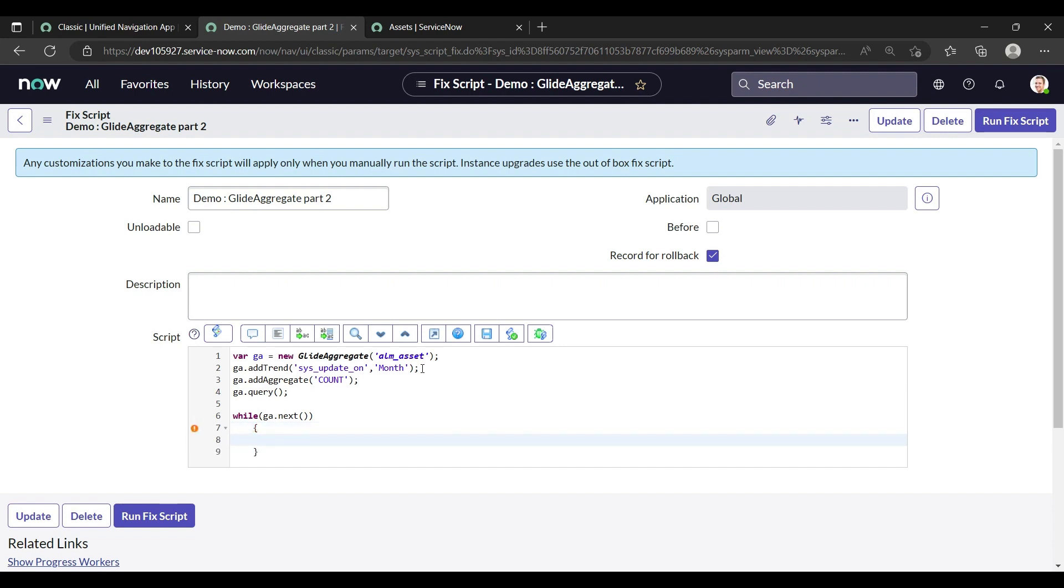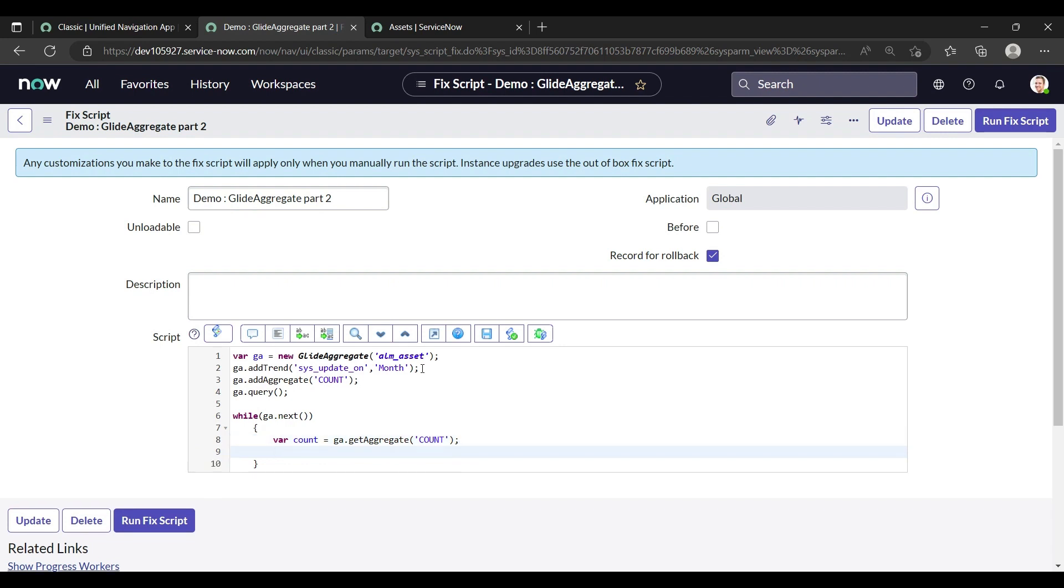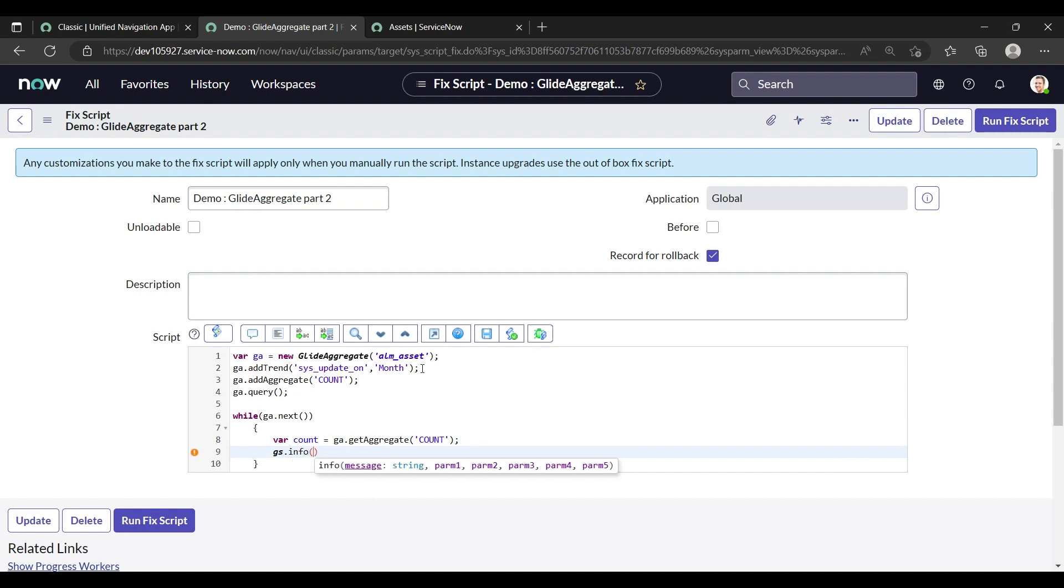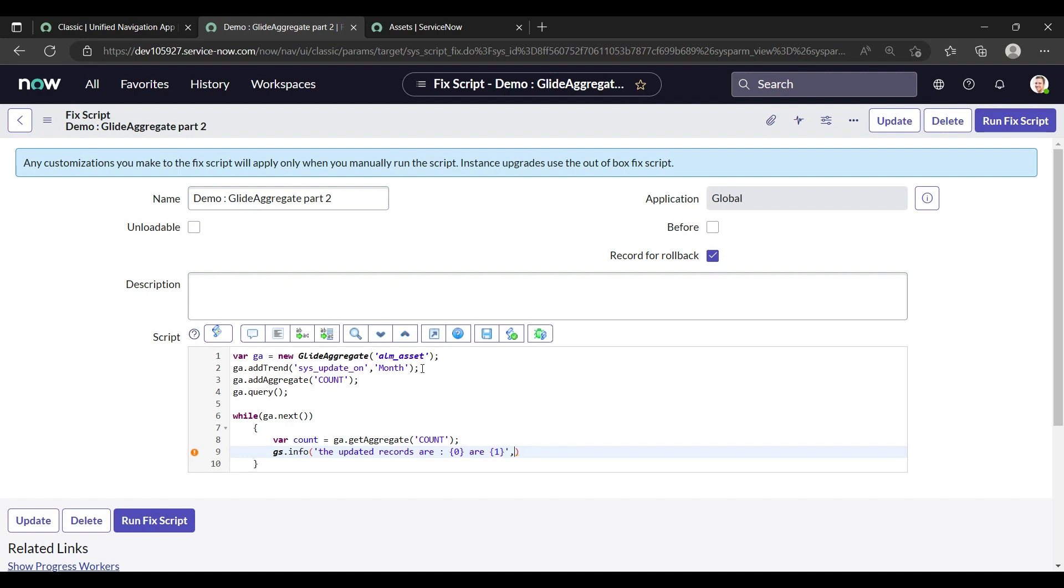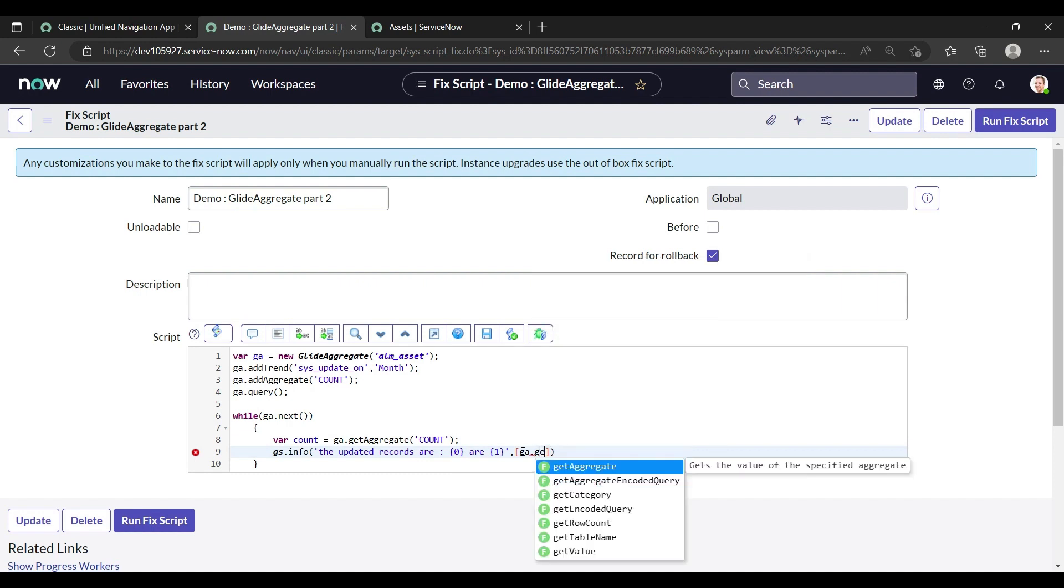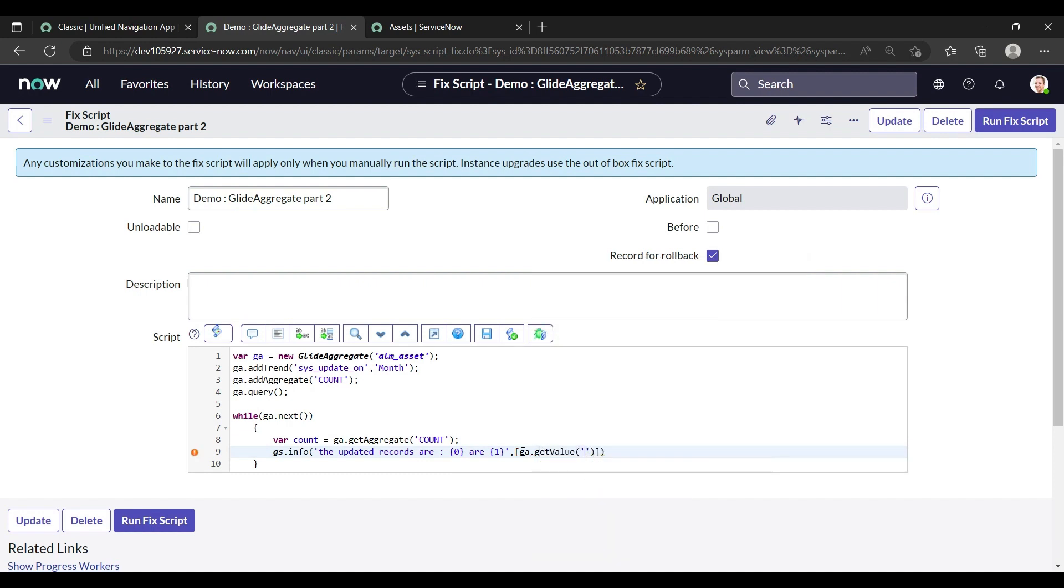While ga.next is quite similar with the GlideRecord, same as that, just to query accordingly. So what we are doing, first we make a variable count and take the variable of the getAggregate through in account. Ga.getAggregate, just copy the syntax of the addAggregate in the getAggregate. So what we are doing now, gs.info. What we are going to print? The updated records are, this is the part of doing the gs.info. You can do that accordingly. This is zero and one, the arrays we are passing, and we will pass in these braces these arrays respectively as per zero and one. So zero, we are going the time reference here for the month, so ga.getValue time reference, and in the count we are just giving the count.